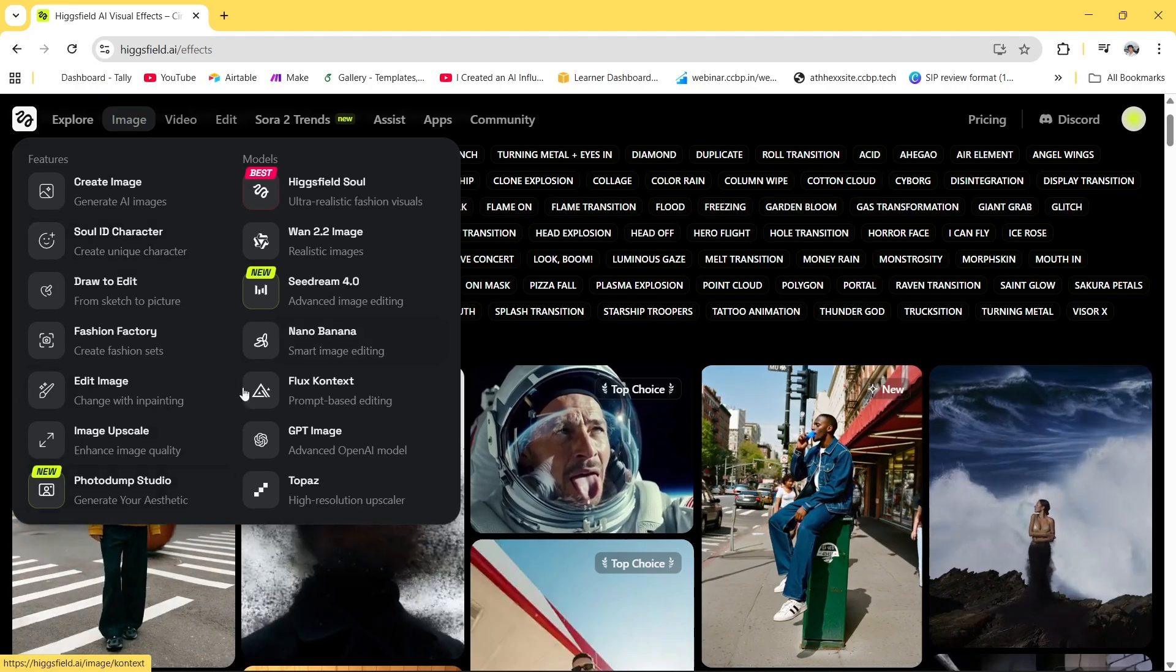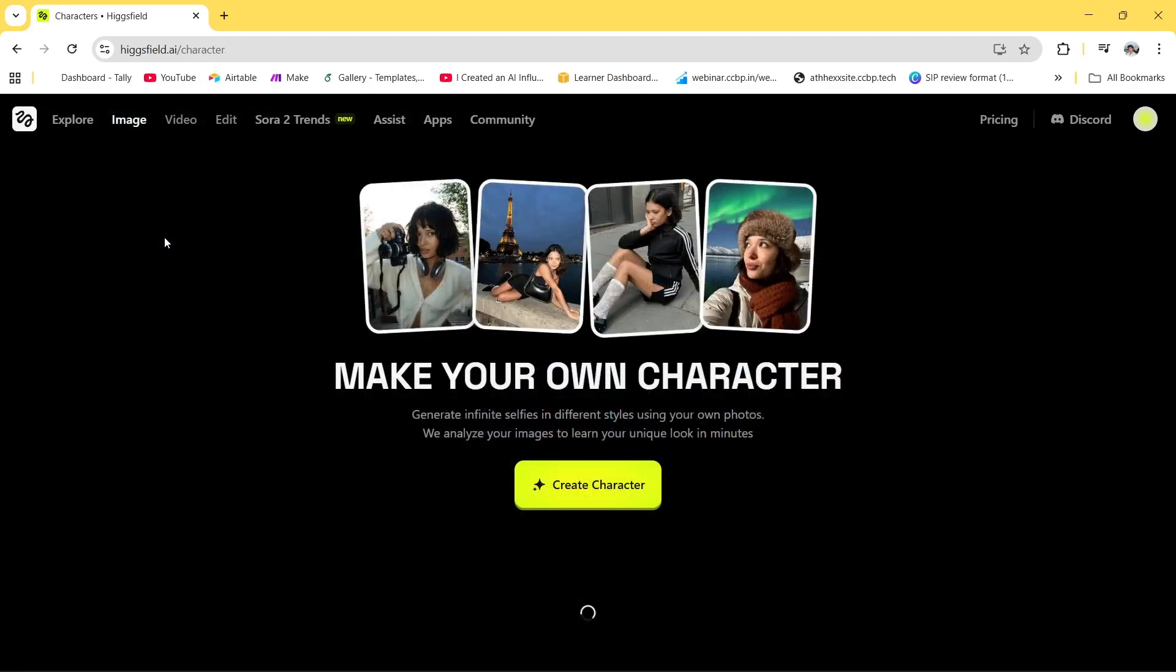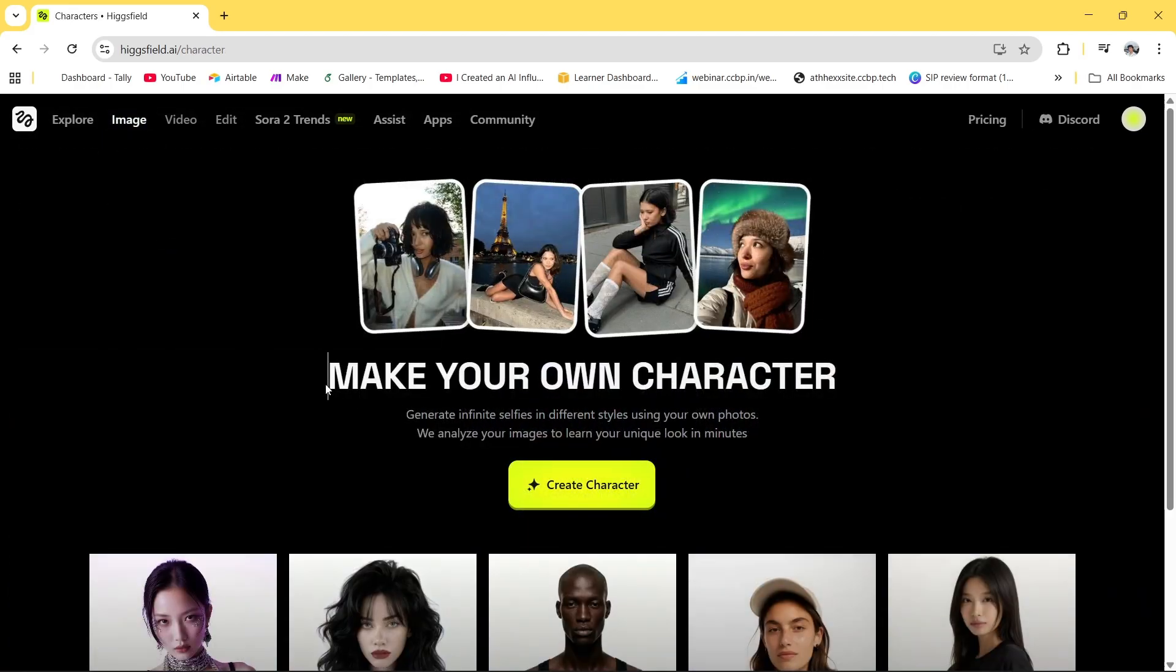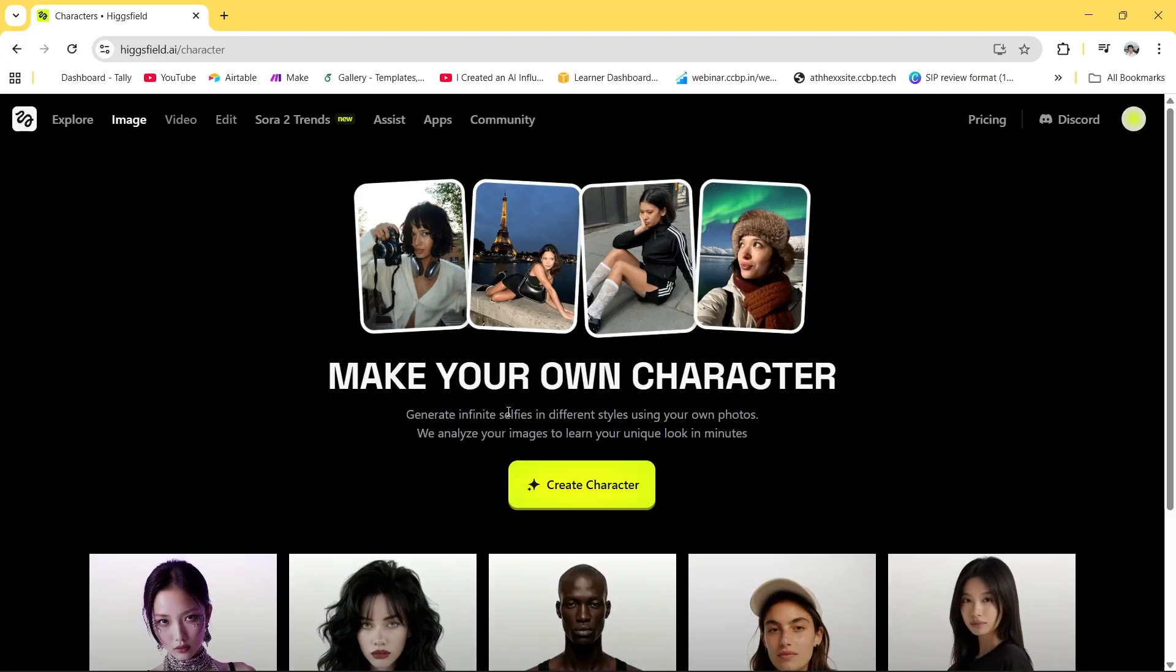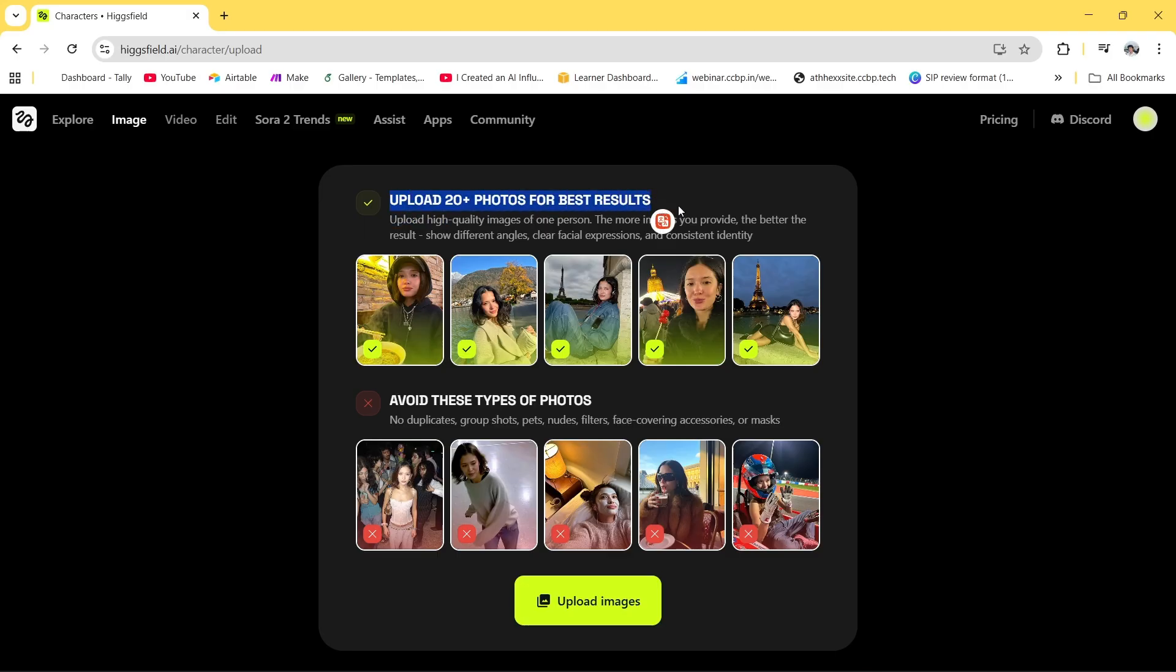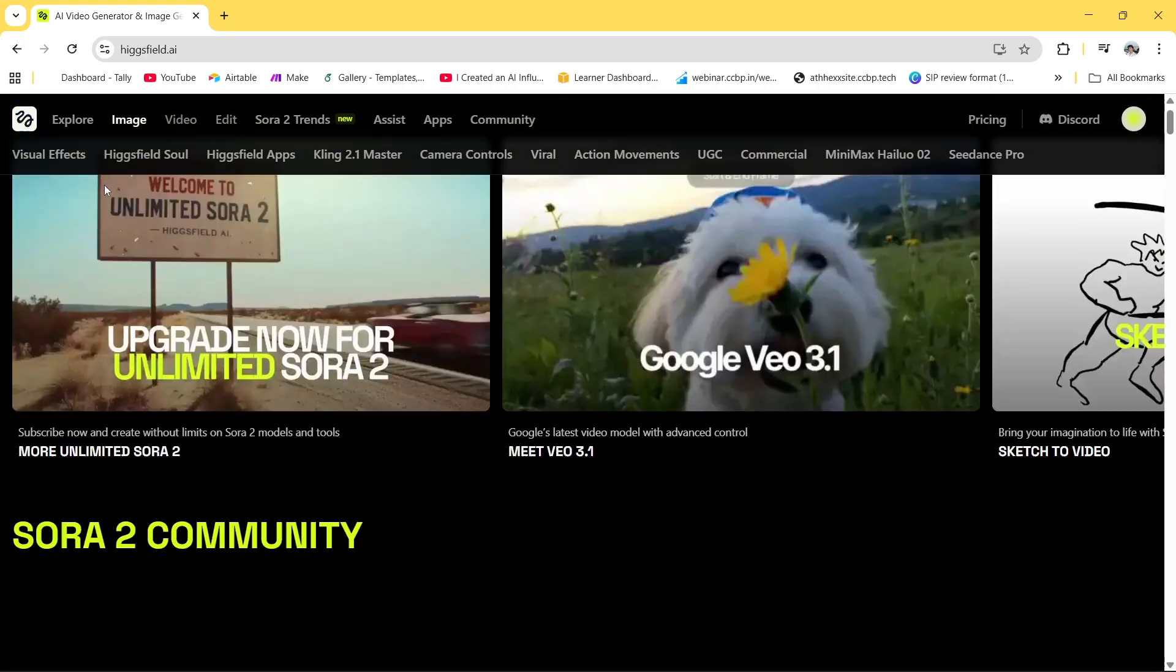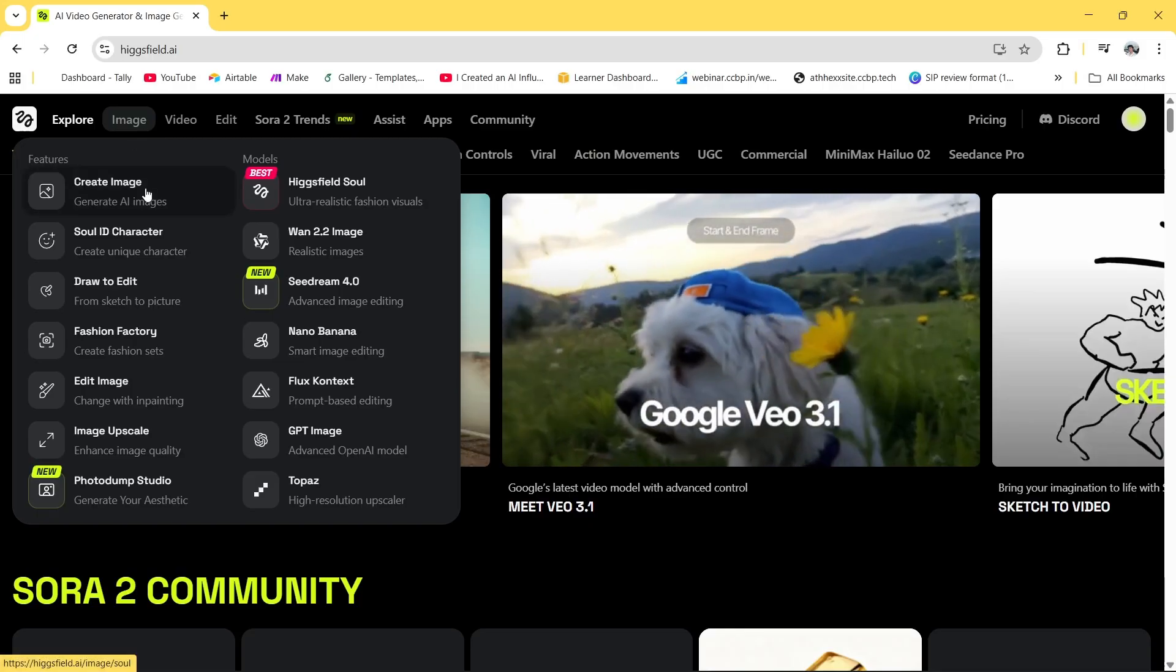This is an exact AI tool and the link you will get in the description. You can see we get plenty of options here. If you have to create your own character, as you can see the option is there. After clicking on it, basically we have to upload 20 plus photos in order to generate the consistent character. Before that, what we'll do is we'll generate the 20 plus consistent photos in order to train this model.